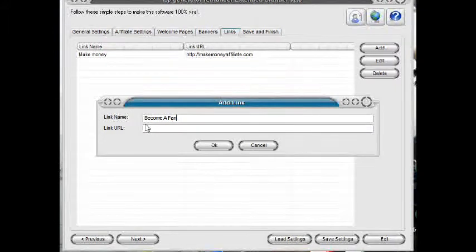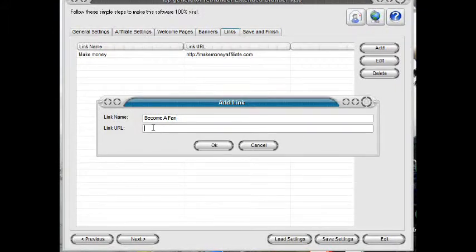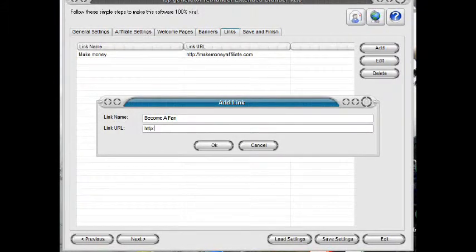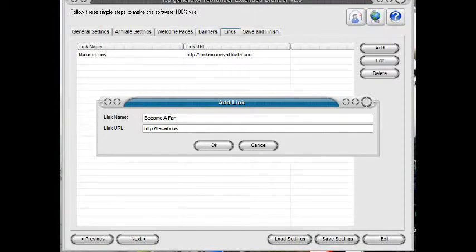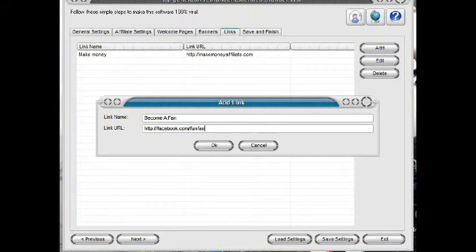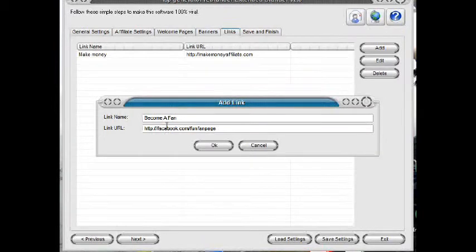Then put your Facebook fan page link here. Then click OK.